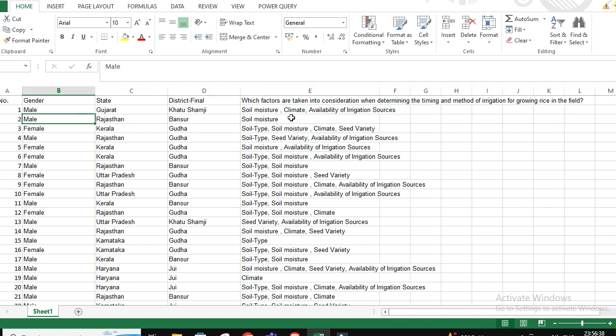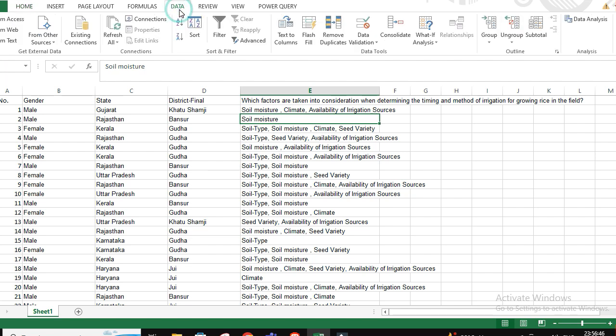It would be applicable on Windows version from 2013 and onwards. You can apply this particular technique. So first go to data.